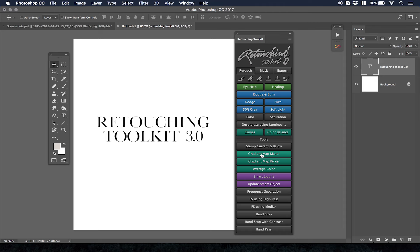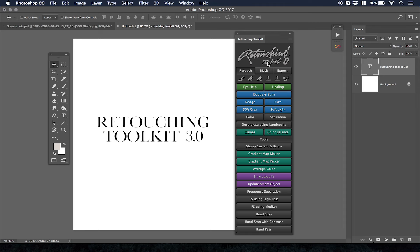I use this to expedite my process and it has other things like smart liquify. If you're not familiar with Retouching Toolkit, just go to retouchingtools.com. The link is in the description accompanying this video.